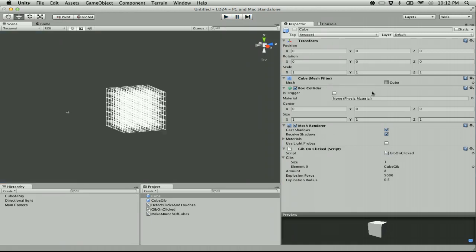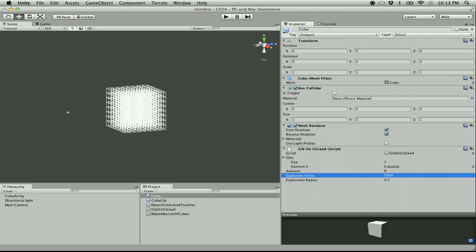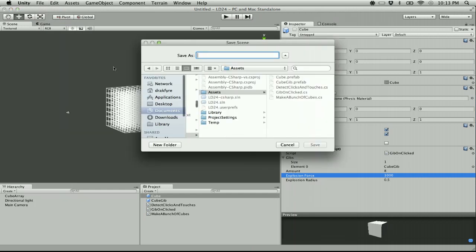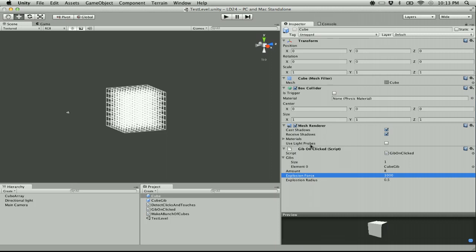Let's set the explosion force to 1,000 — that's probably better than 5,000. Now, what does this have to do with evolution? Nothing yet, we'll see how I shoehorn that later. The basic idea — I'm not sure if it's going to be any fun — is basically a block removal type game where you can create tools or critters that destroy blocks and breed them or something.